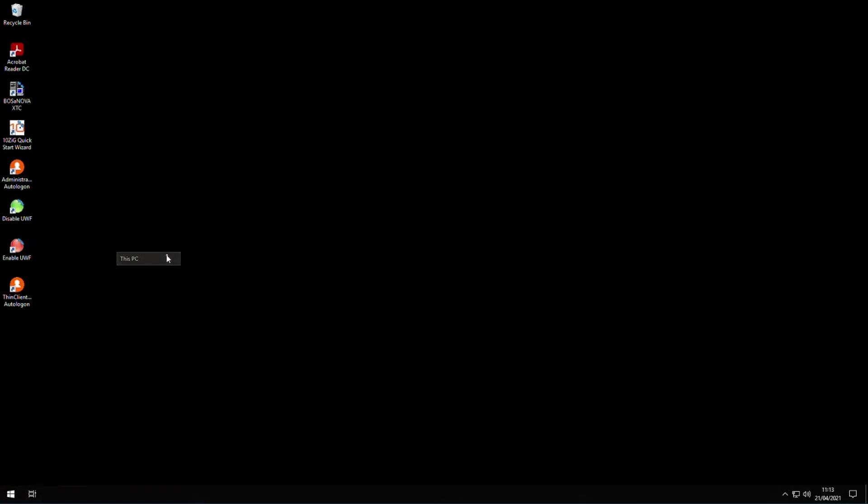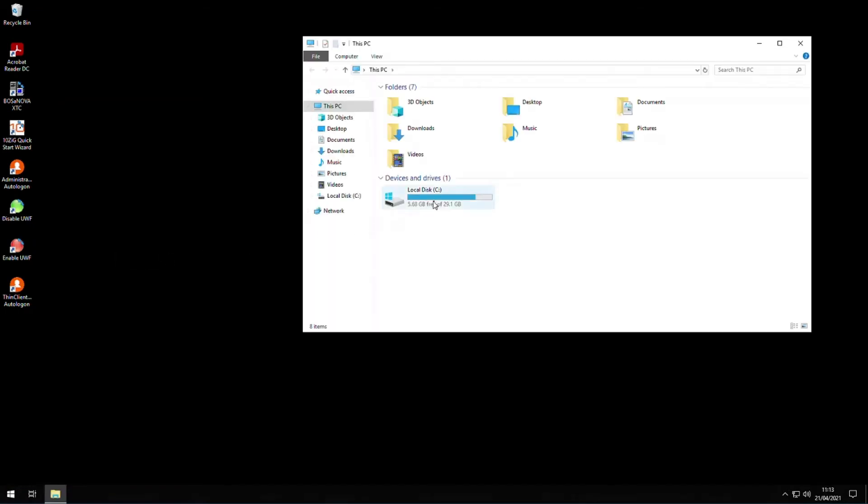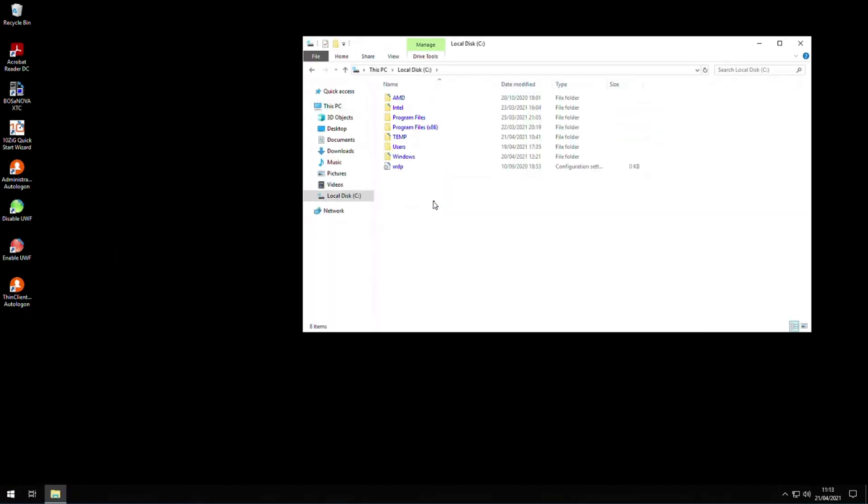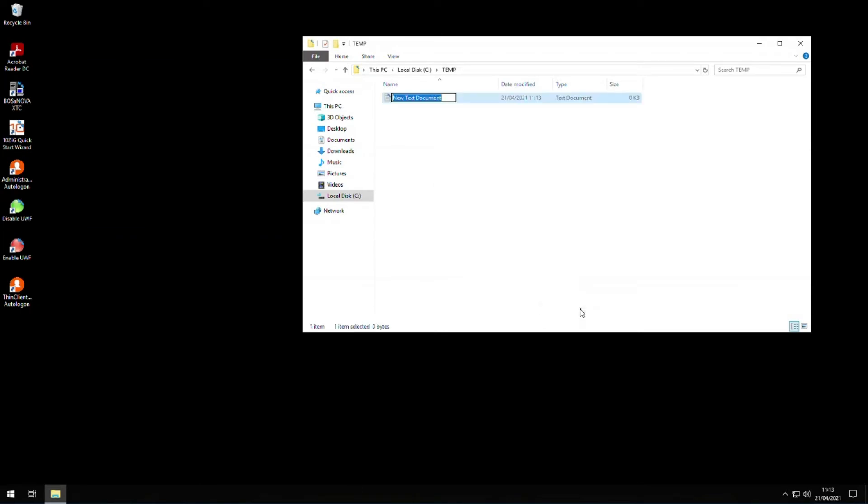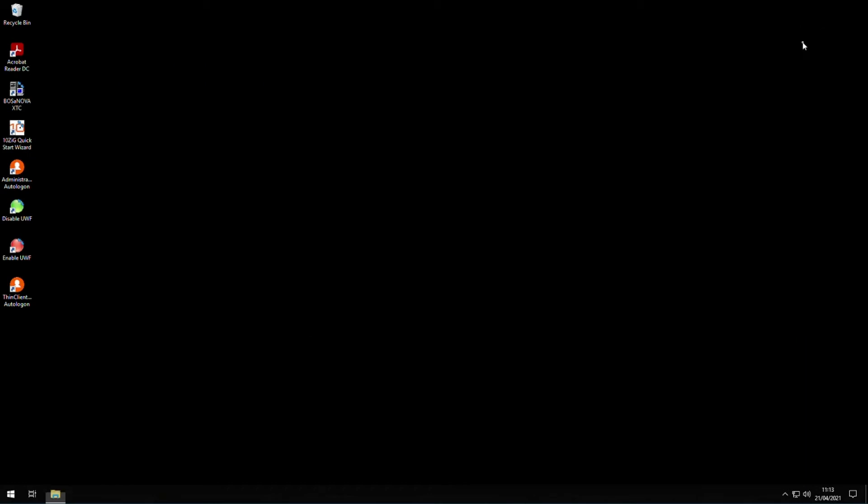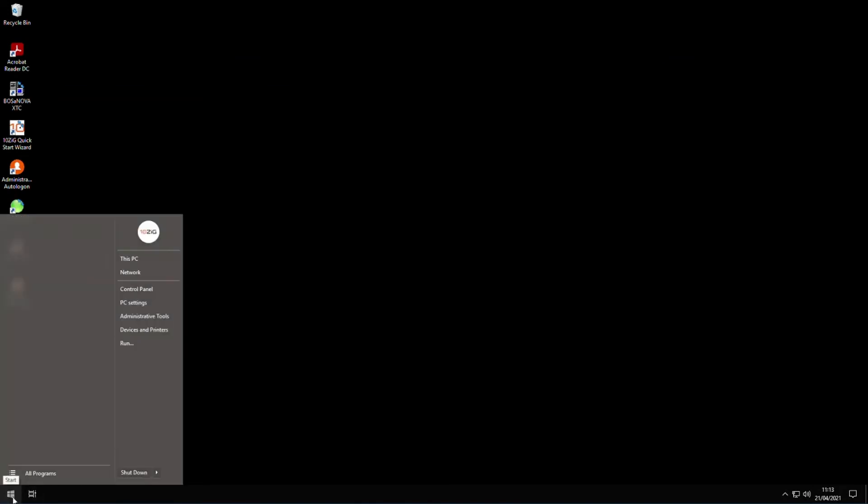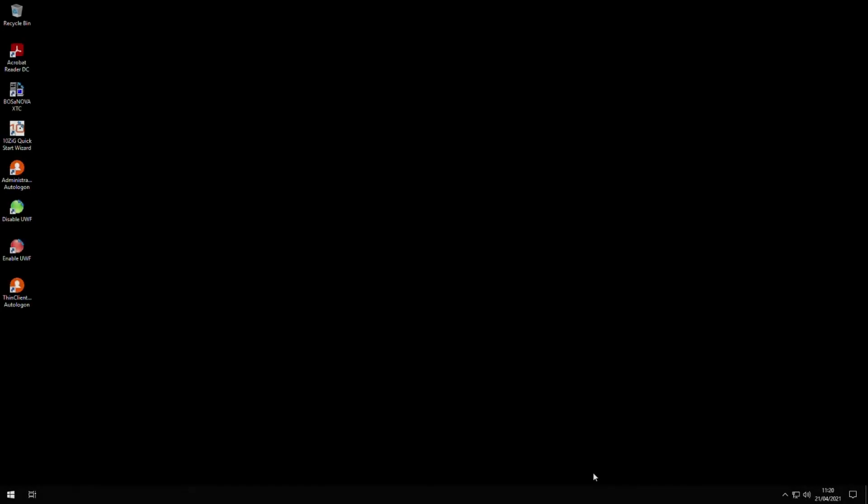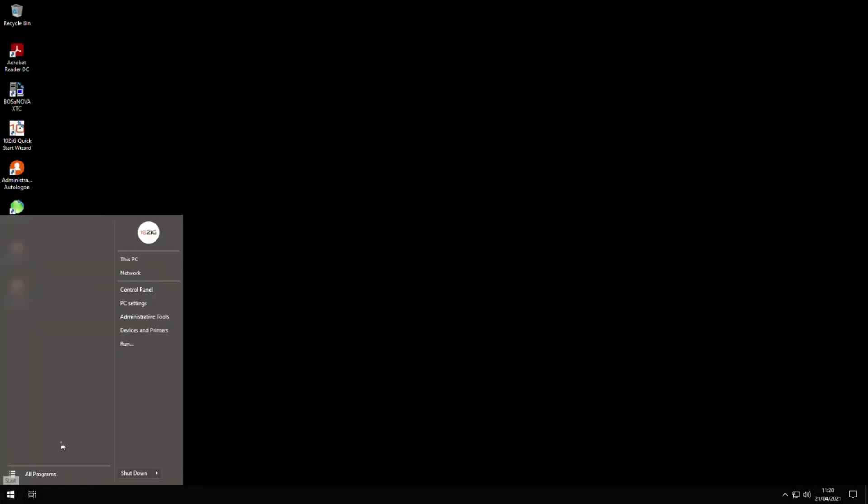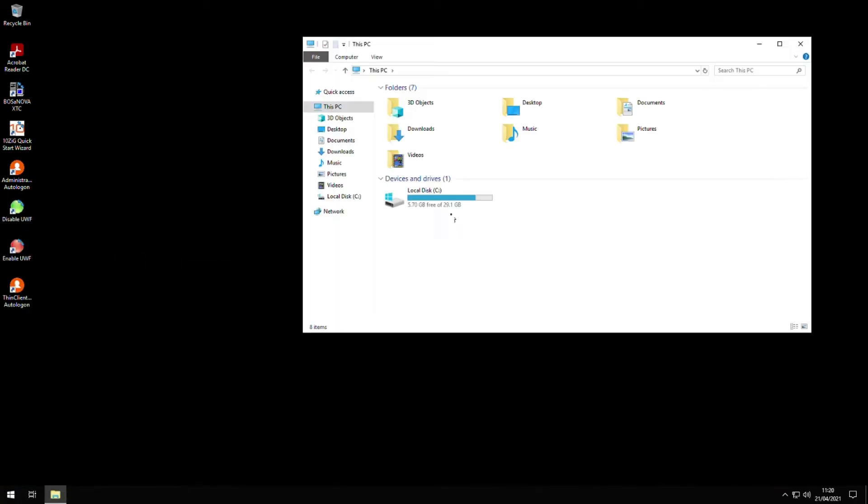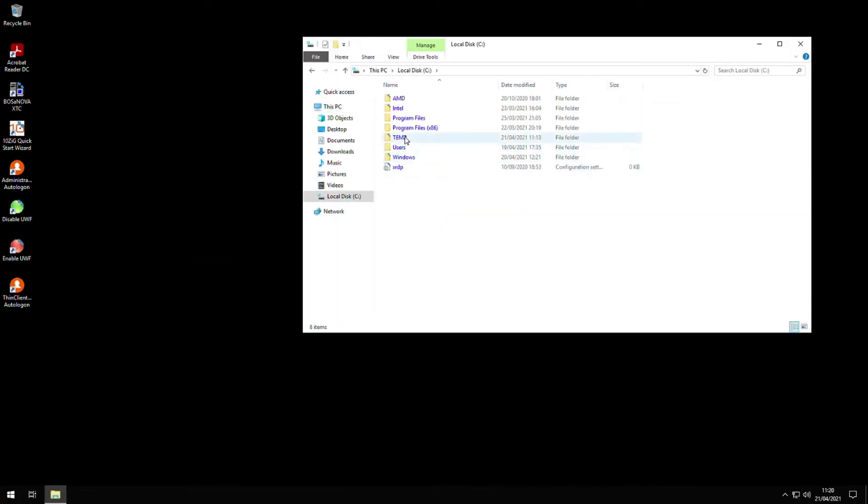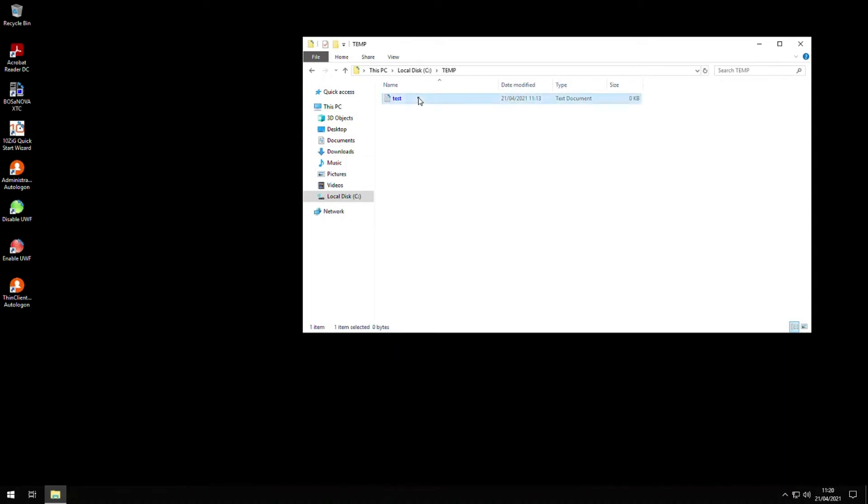Now that the client has rebooted, we are going to place a text file in the temp folder on C again and reboot the client once more. Once the client has rebooted, if we open our explorer window and look inside the temp folder, notice that the UWF exclusion is working and that our text file still remains.